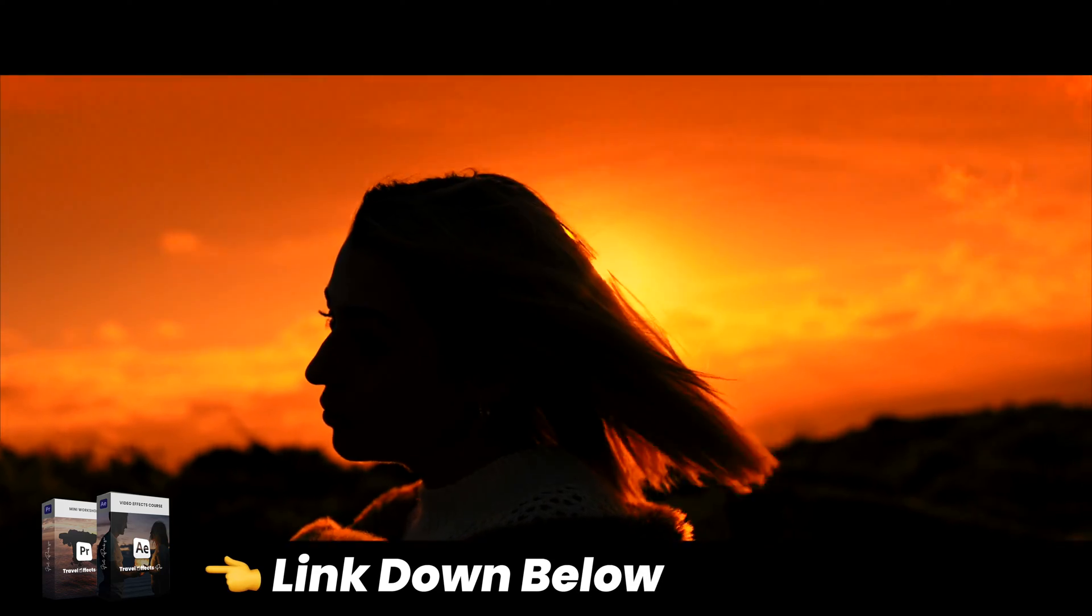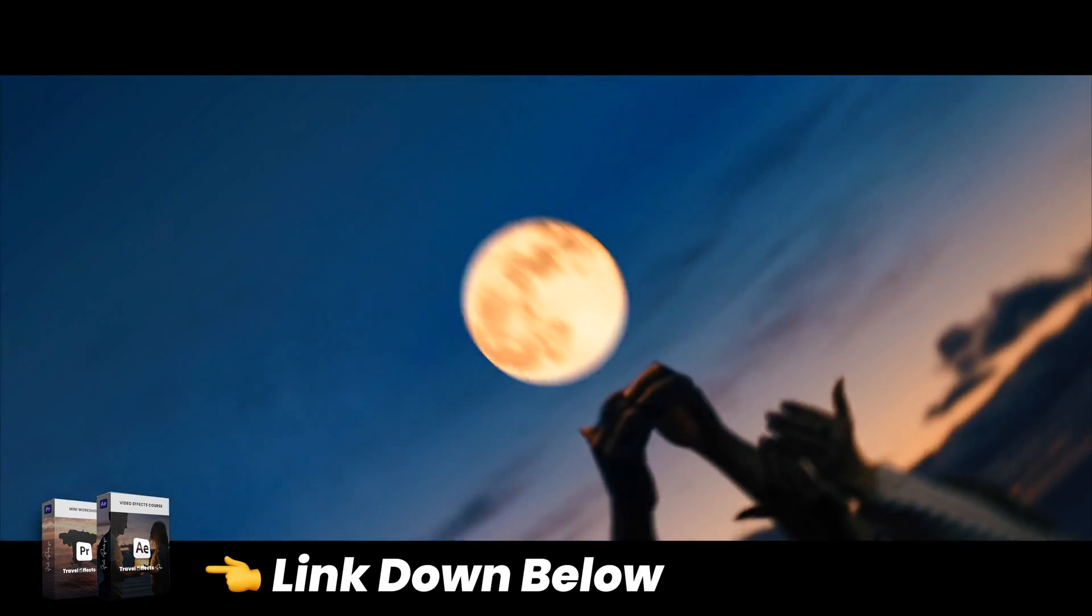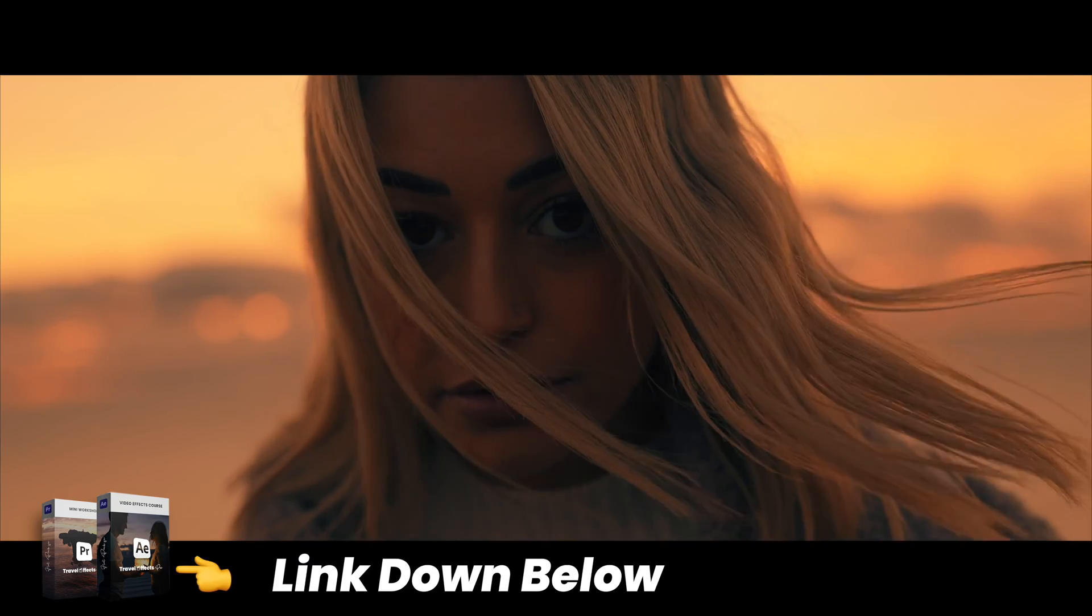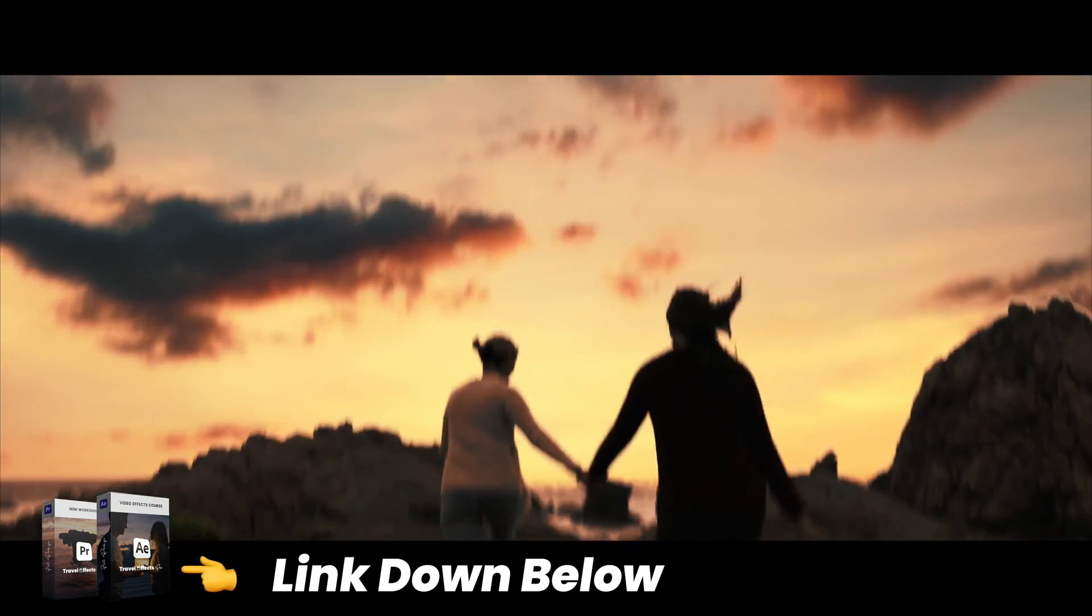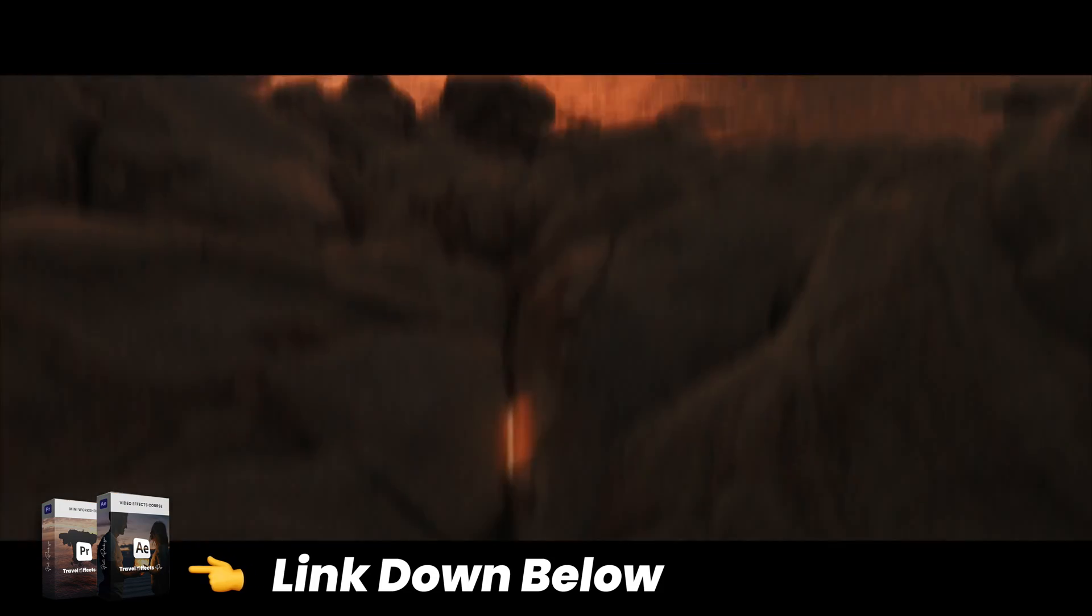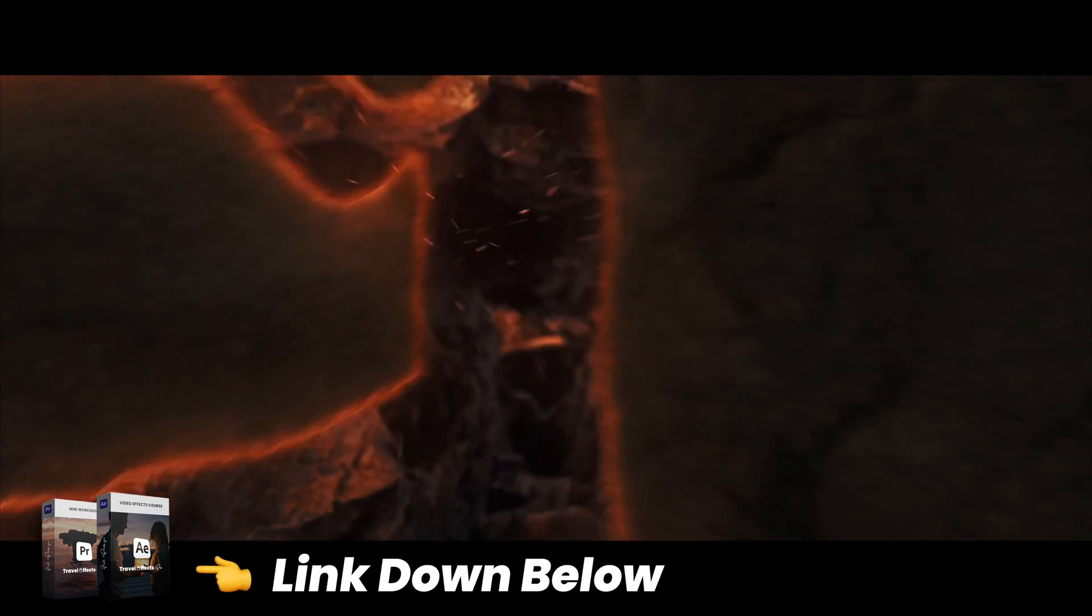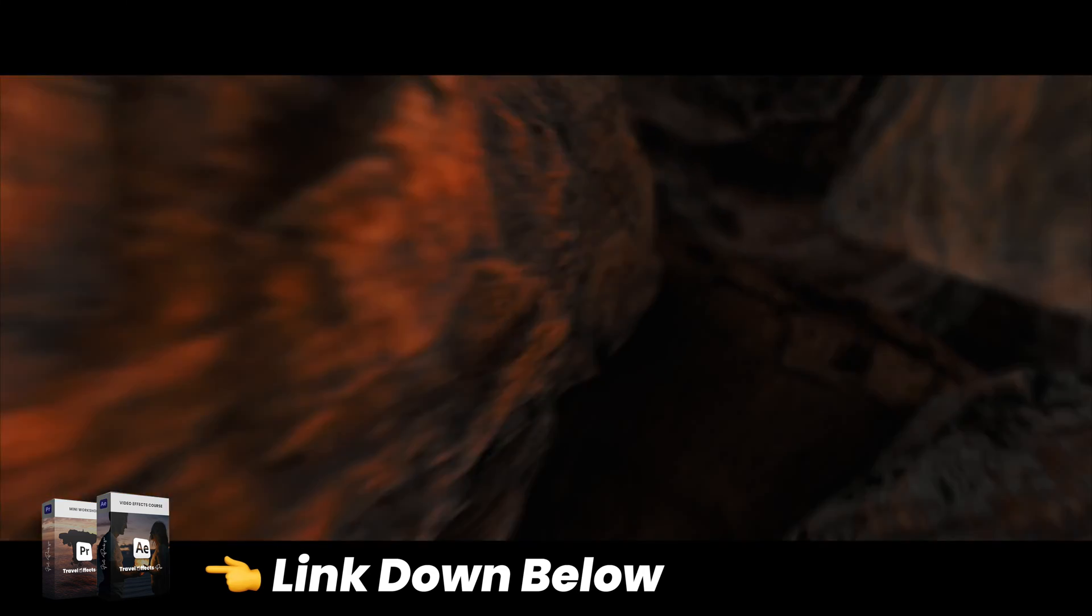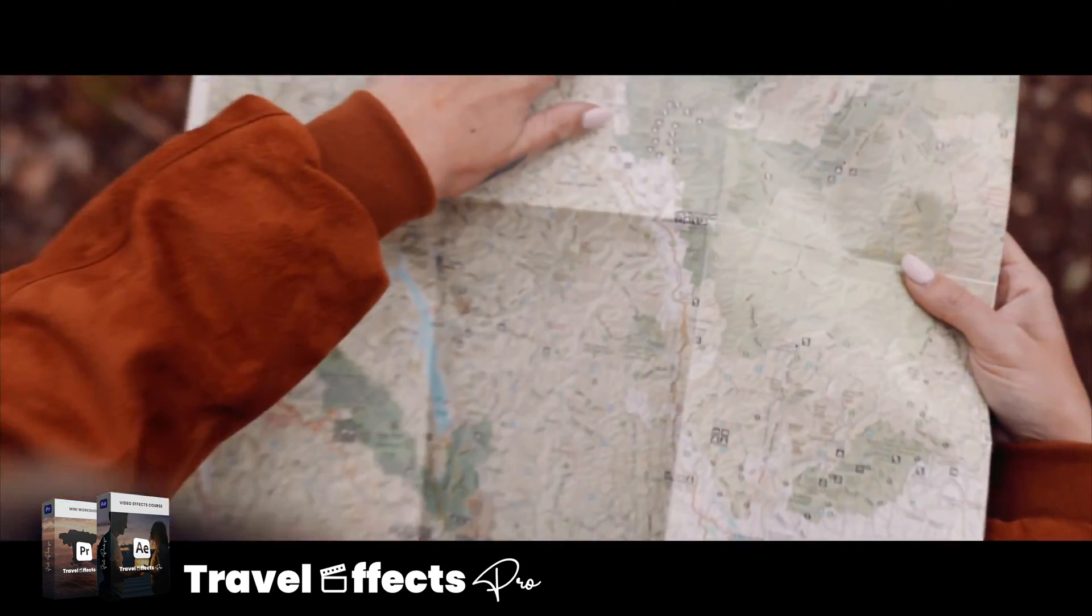Now if you're interested in learning about all of the effects that I made in this cinematic video, you can also check out my travel effects pro course. There'll be a link in the description below and I walk you through step by step how I made this video from start to finish, all of the major effects that I made, and also how I color graded and edited my entire video as well.